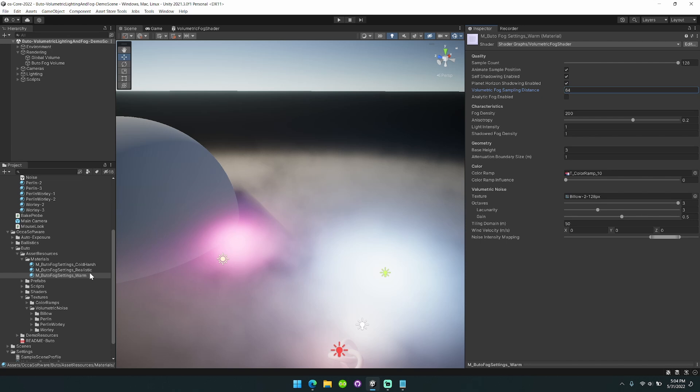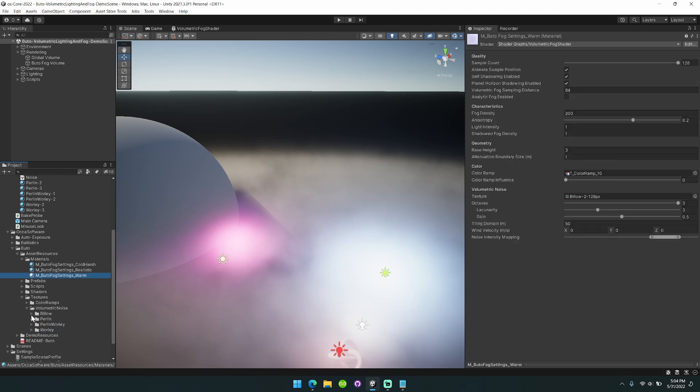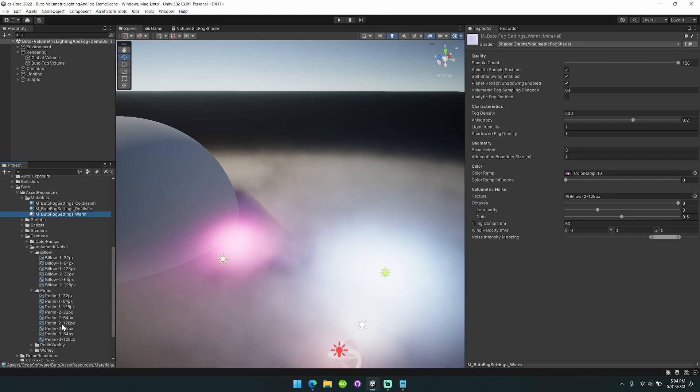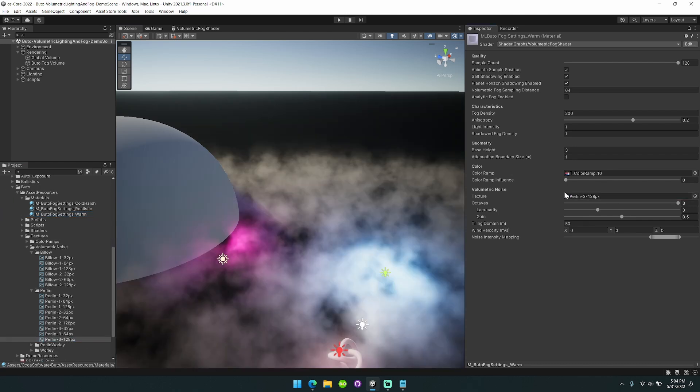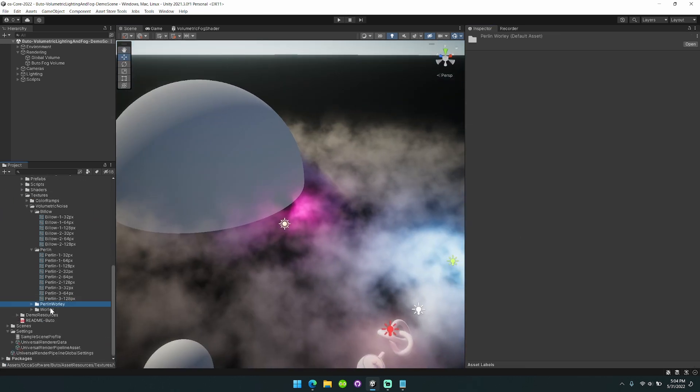The other thing is that I've added new textures. I've grouped them into four different categories: Billow, Perlin, and Worley. You see here I'm using Billow noise but I've included a bunch of different noise textures in different sizes based on what you need for your project.